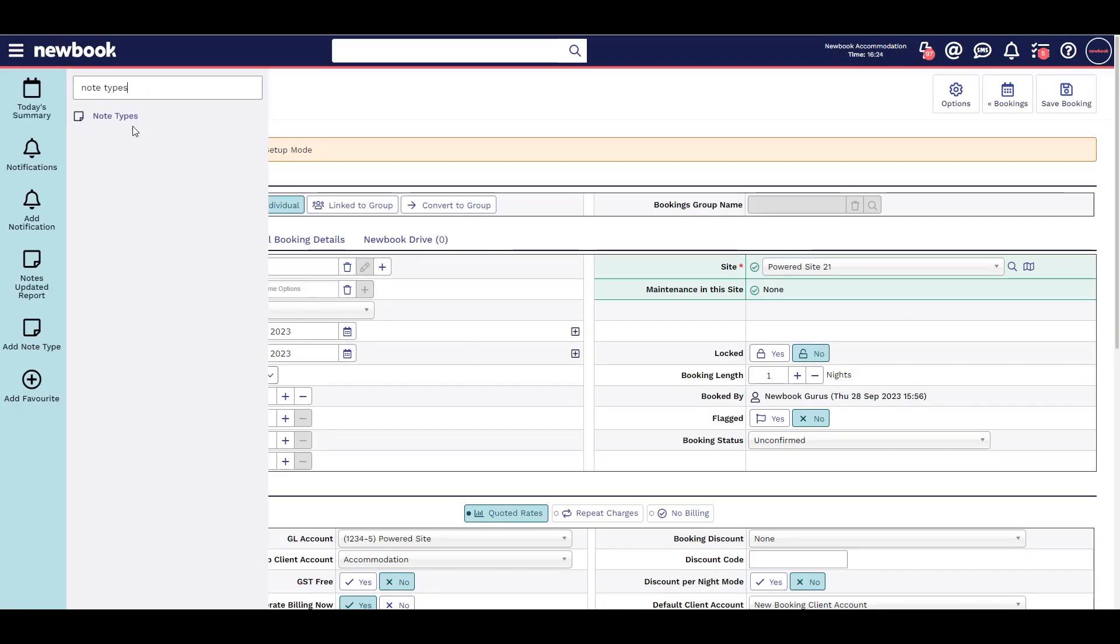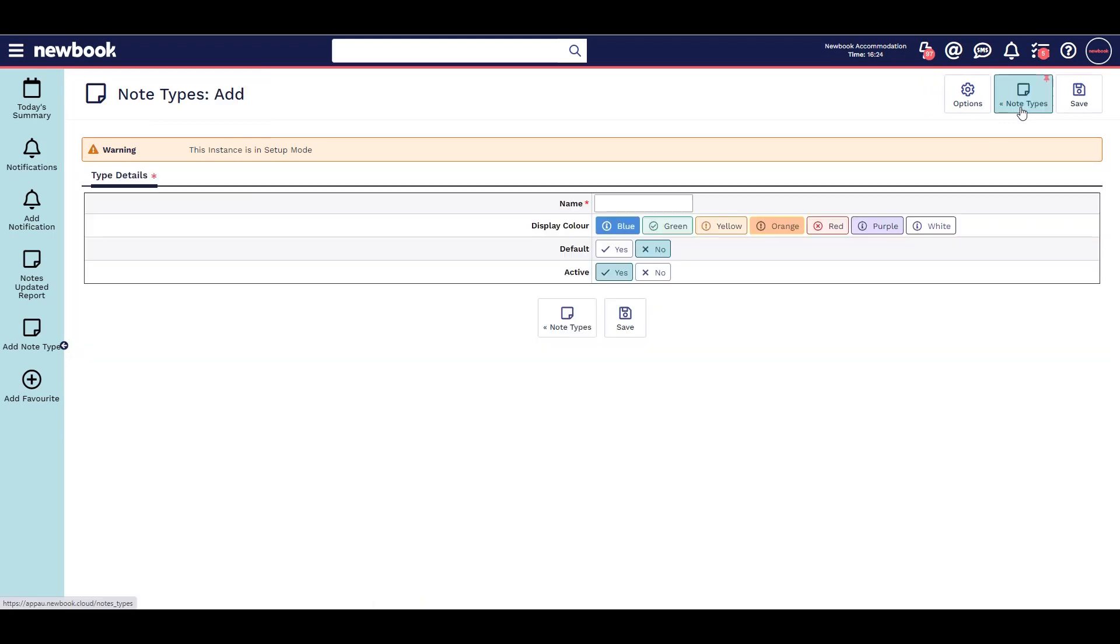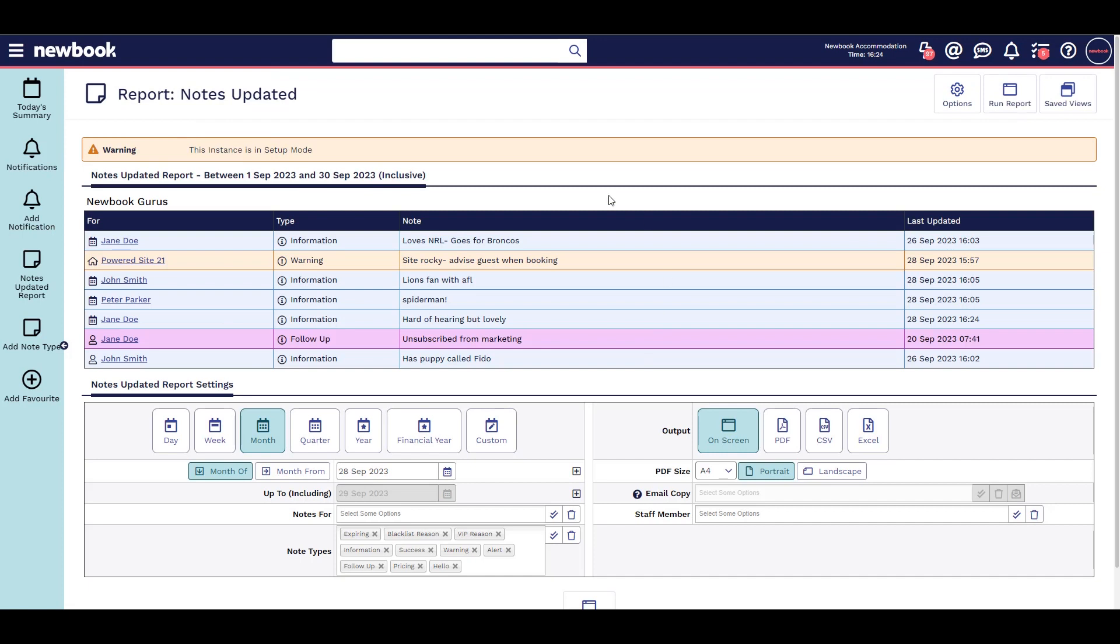Notes can be organised into groups using note types. You can also use the Notes Updated report to view your notes in bulk.